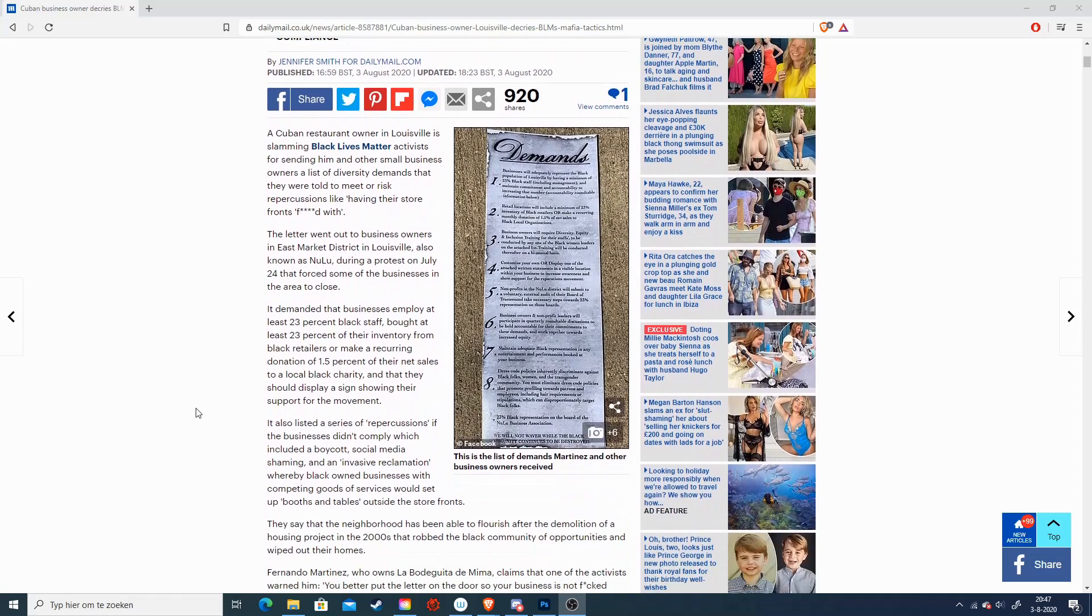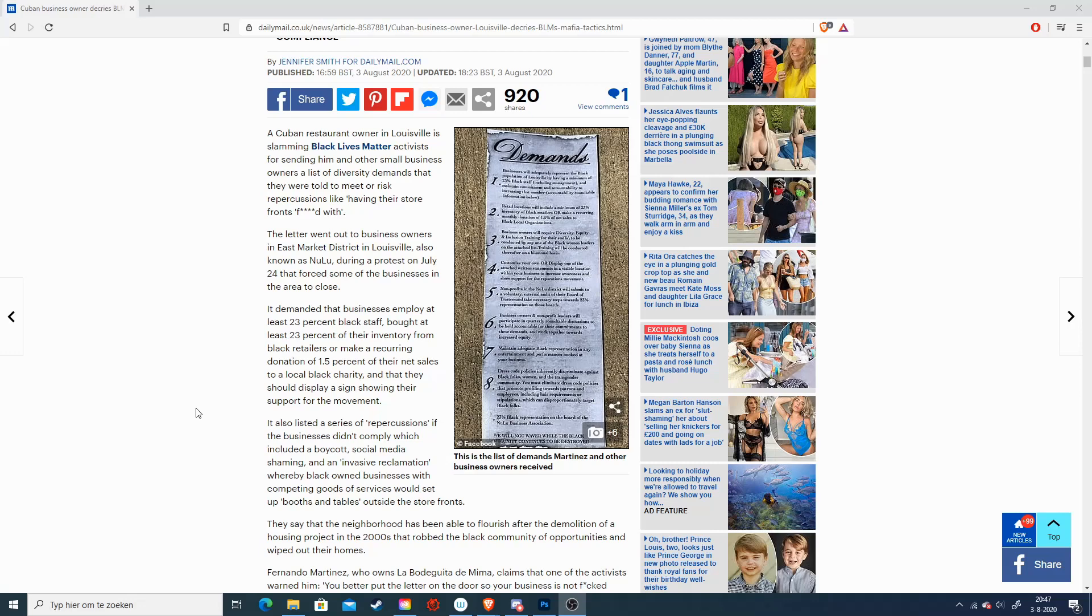And I'm going to tell you this story, because BLM is indeed putting out a list of demands on businesses in Louisville. And a small business owner is fighting against it, thank god, and I hope he continues to fight against it. And I am here supporting it in the best way I can, and I'm going over the list of demands, because it's pretty much a racket.